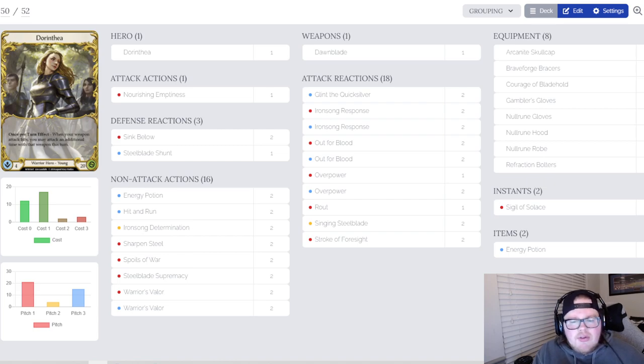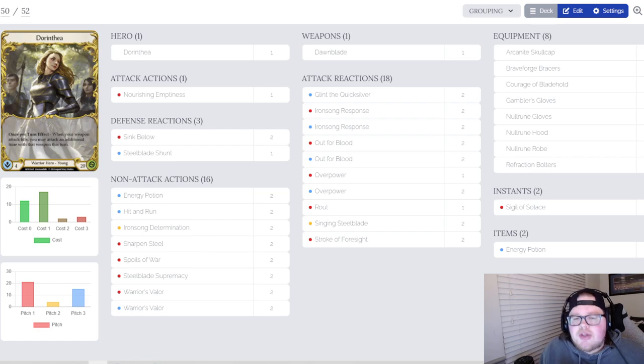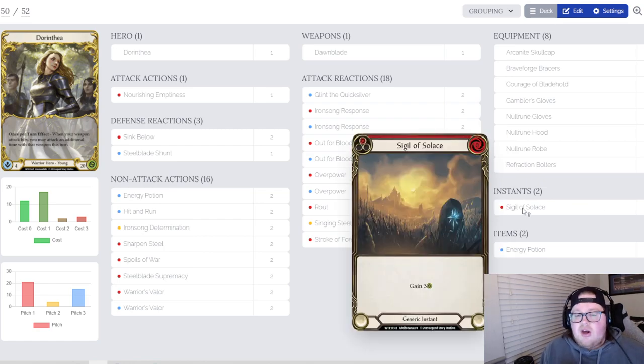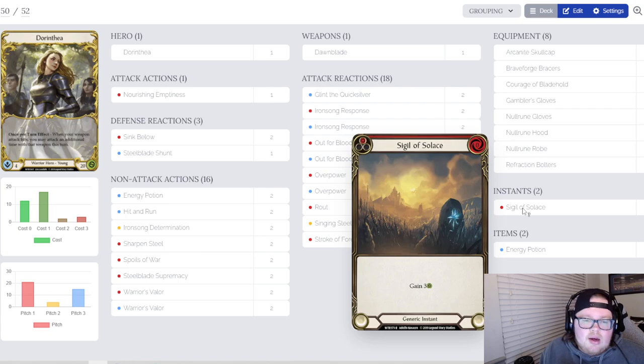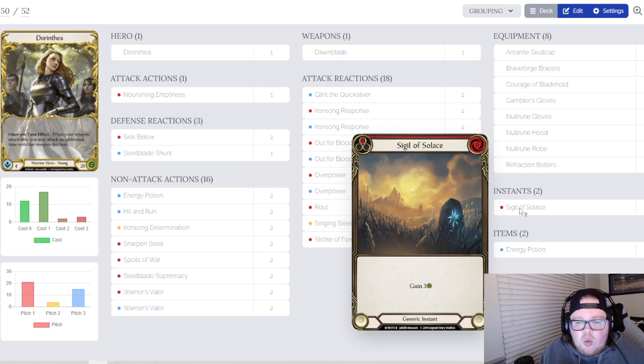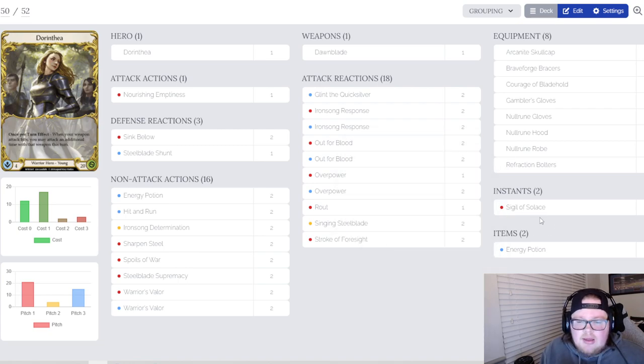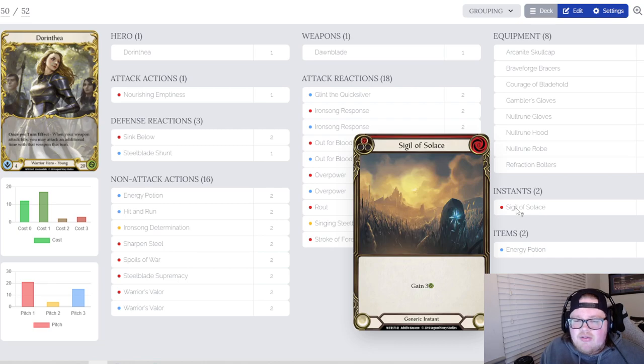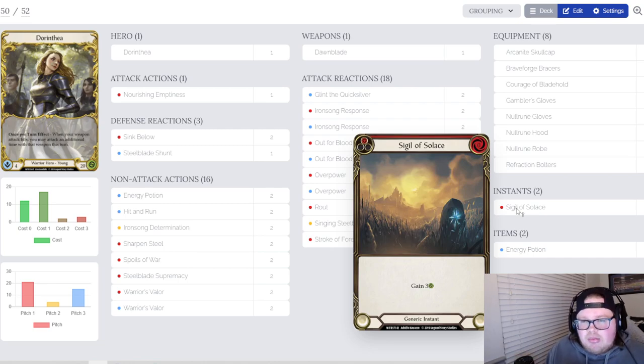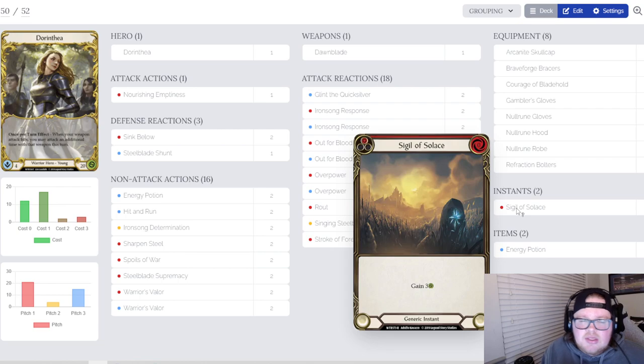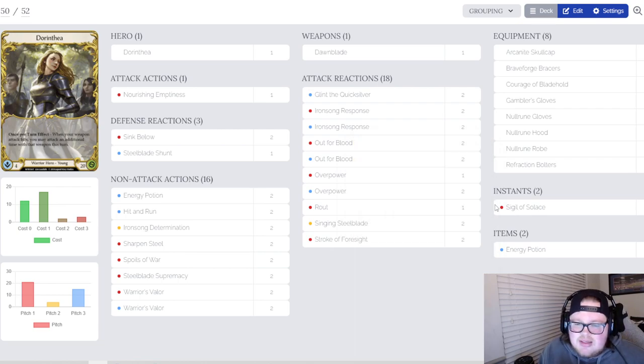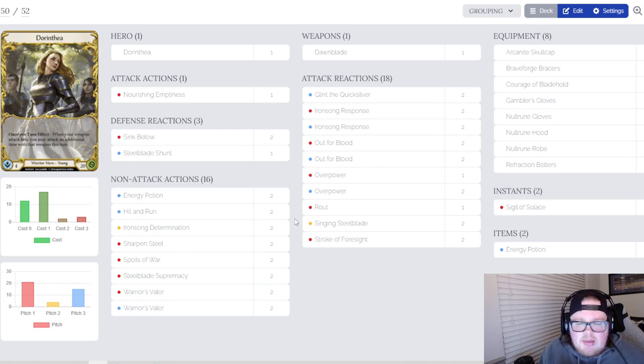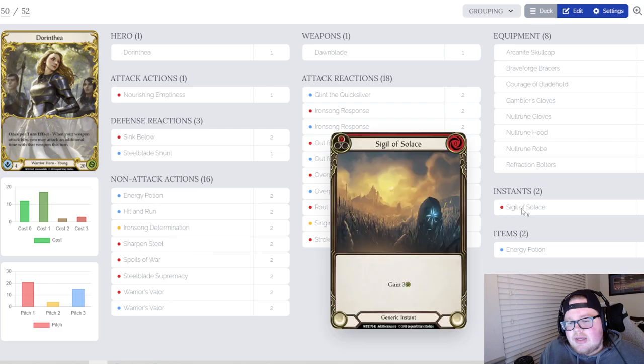Now for the attack reactions, we'll go over to the right first. Sigil of Solace, that card's very good. The only thing, this is the one card that I've been thinking about cutting half and half since we're seeing a lot more Oldhim kind of build up in the Blitz meta. I feel like taking out Sigil of Solace and adding an Ironsong Response might be correct. We've all been talking about it and I don't know if it's correct but it's something I want to test with and kind of go more into detail with.